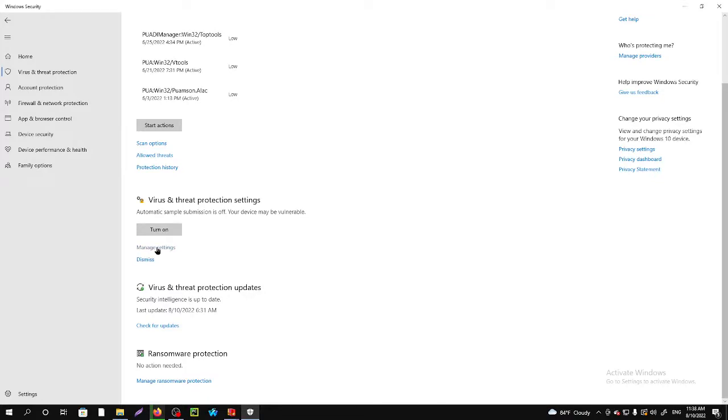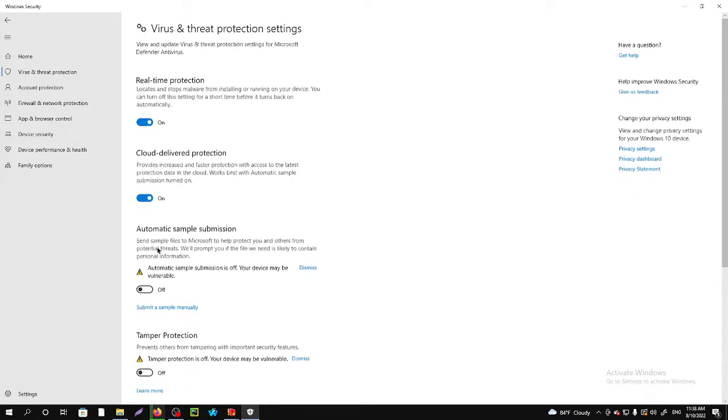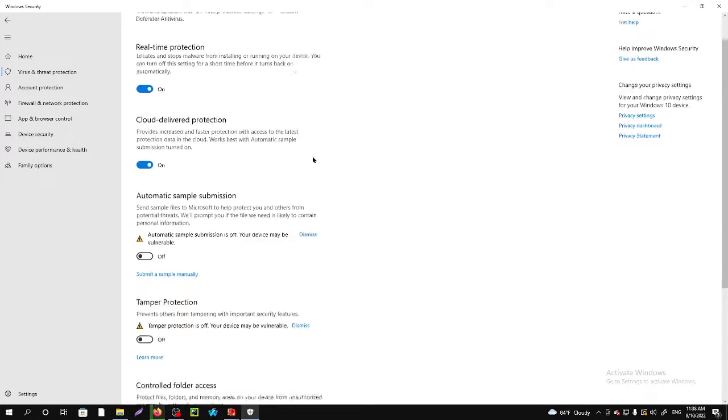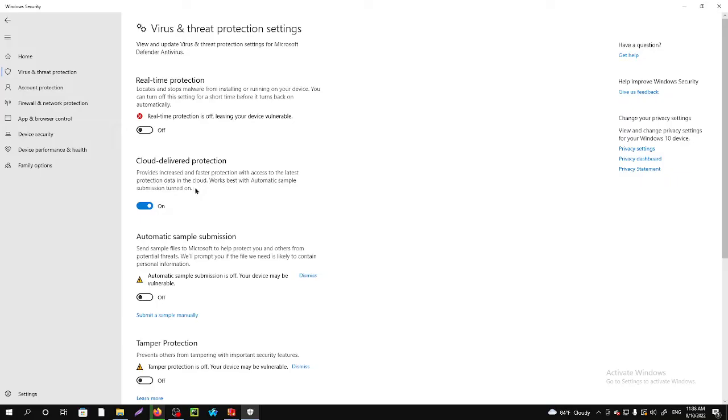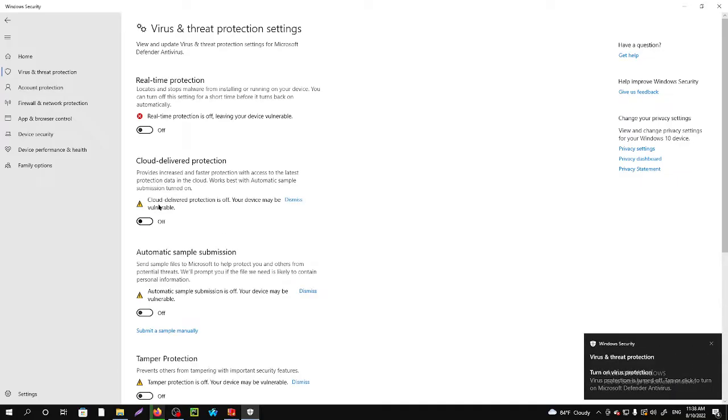After going there, you'll see the options real-time protection. You have to turn it off, just click on yes. And then cloud-delivered protection, you'll need to also turn this off. By doing this, now you're able to install any software from unknown sources.